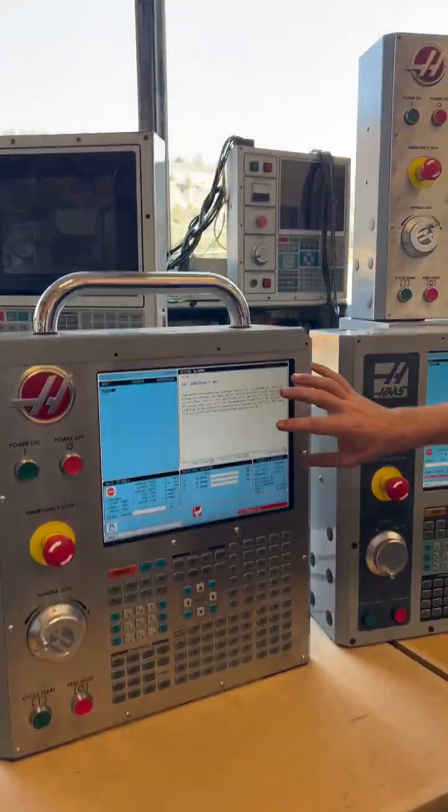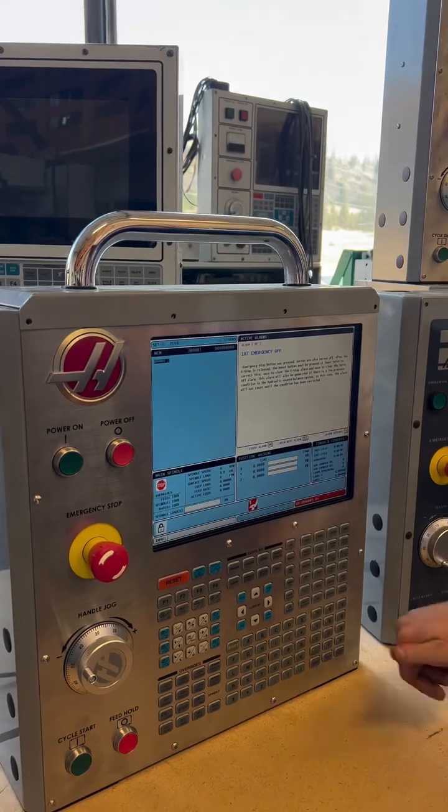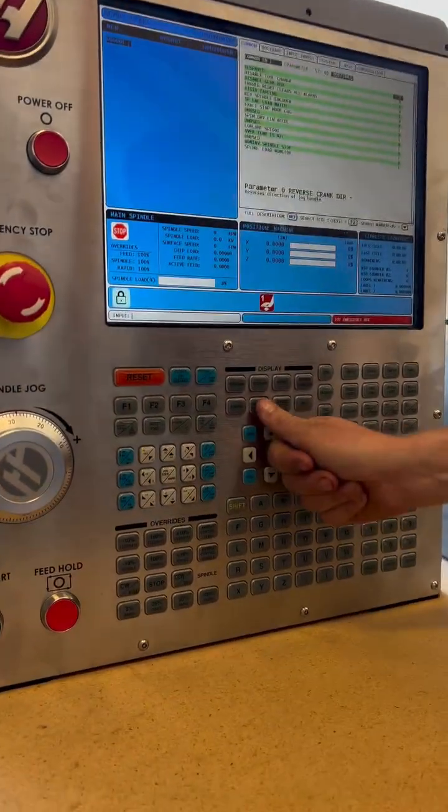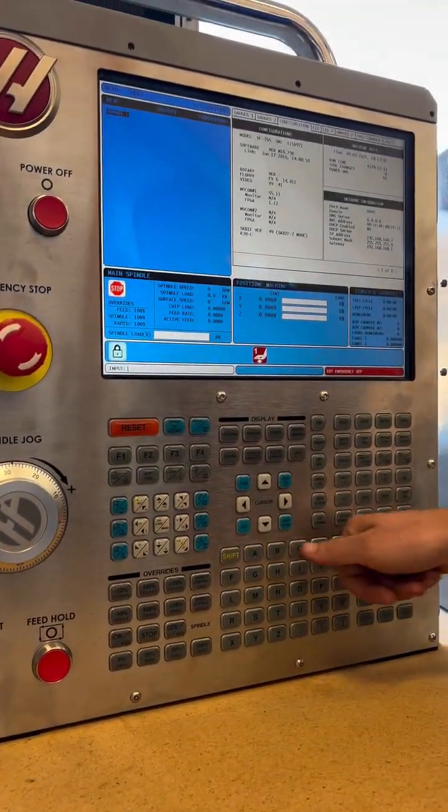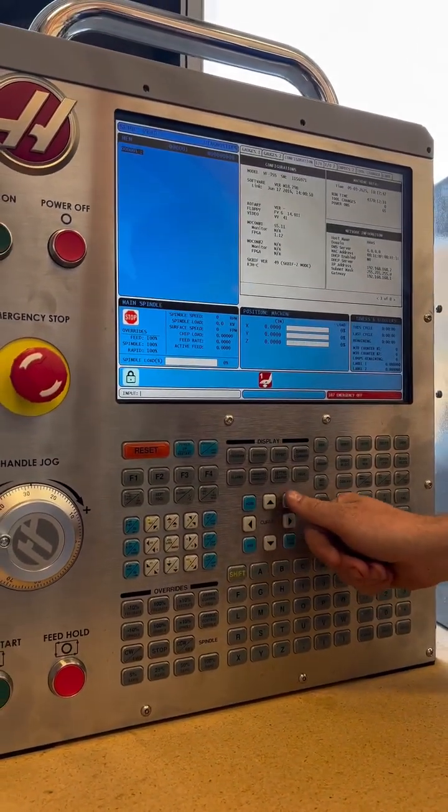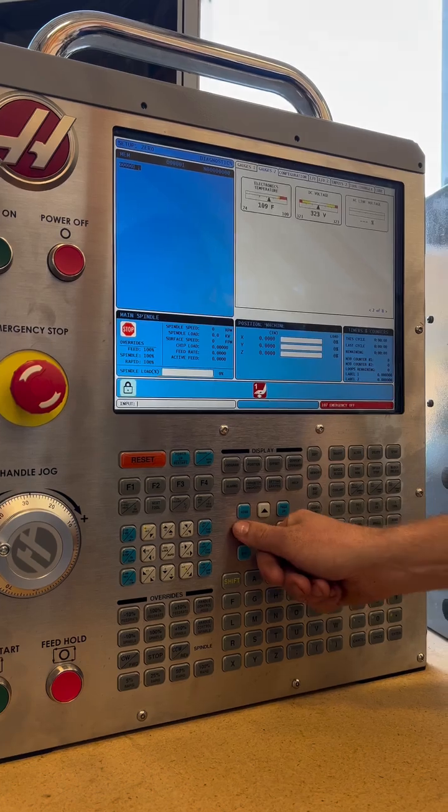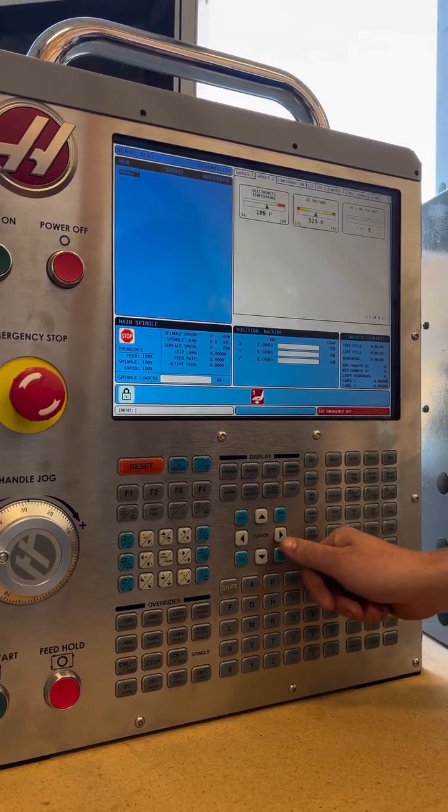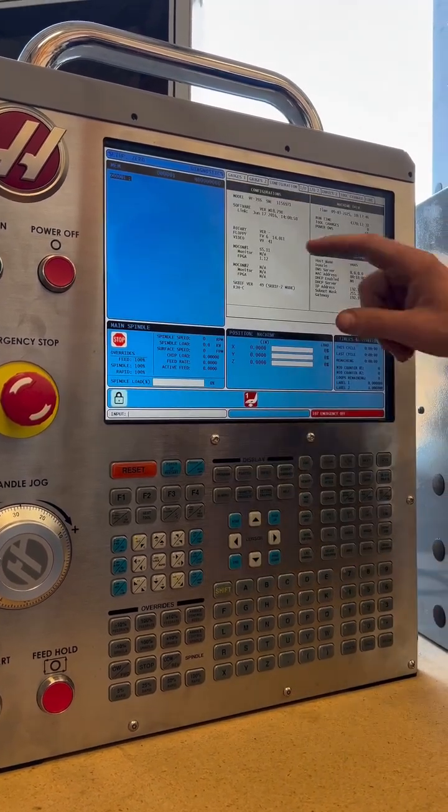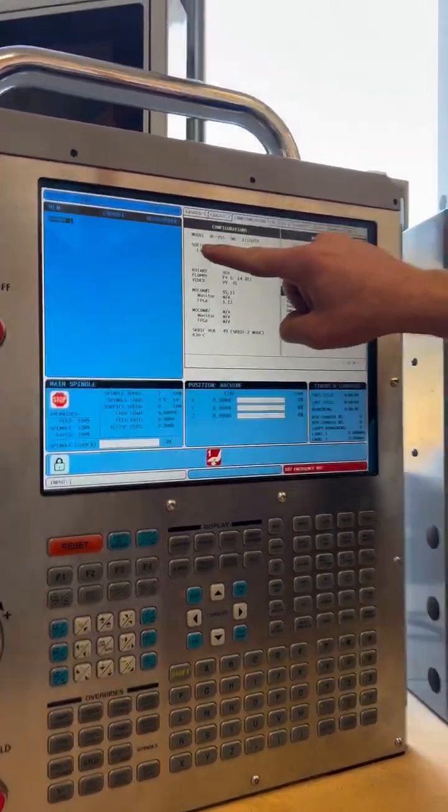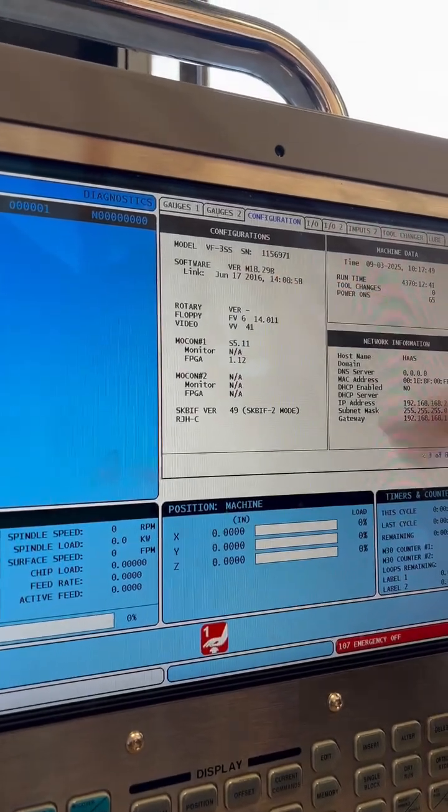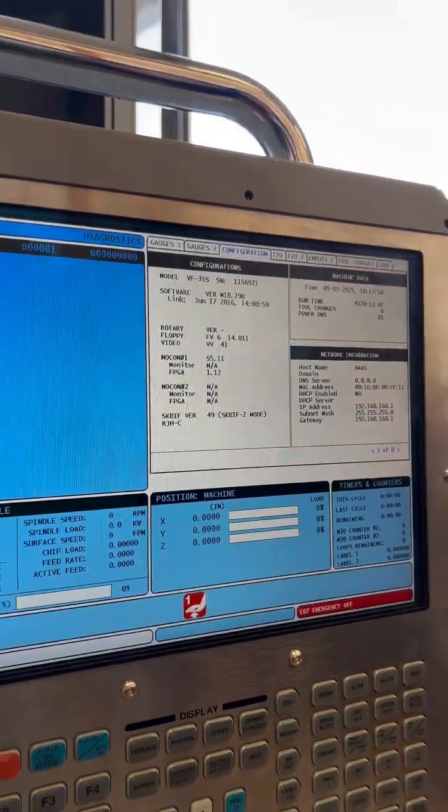Newest, this is the latest, what they call MainCon version. So if we go parameters, diagnostics, and this up here is going to have gauges, which I think are really pretty, and they just kind of reconfigured it. So software, VER, MIL1829D.